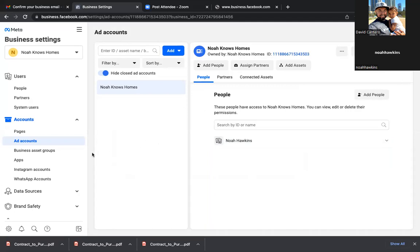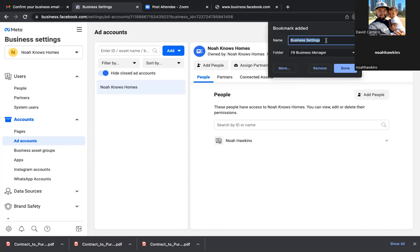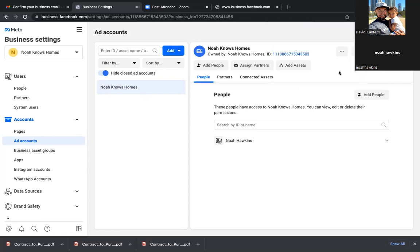Every now and then I'll get stumped on something random, and that's when you'll have to reach out to Facebook to find out what's going on. The first thing they're going to ask you is what is the ad account ID number? That's your number right there at the top — 11188 — that's your ID number. So bookmark this page: Ad Accounts.